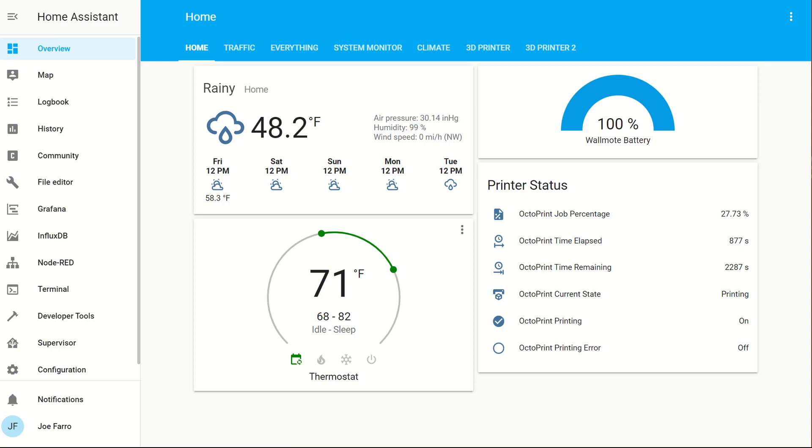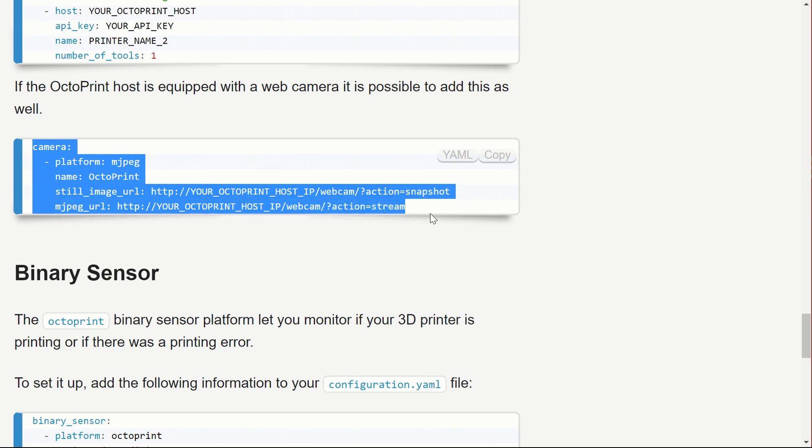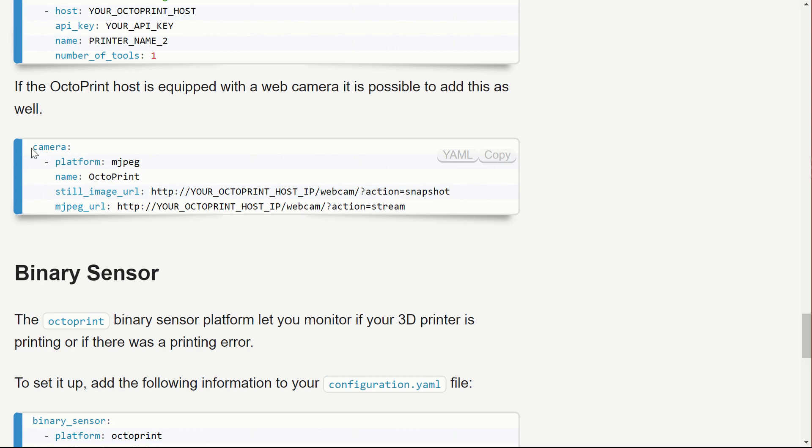There is a webcam API. If you have a camera hooked up, you can actually use the camera component and get access to the camera, both the snapshot and the live stream and pull them in as well. You're going to want this portion down here, the camera portion.